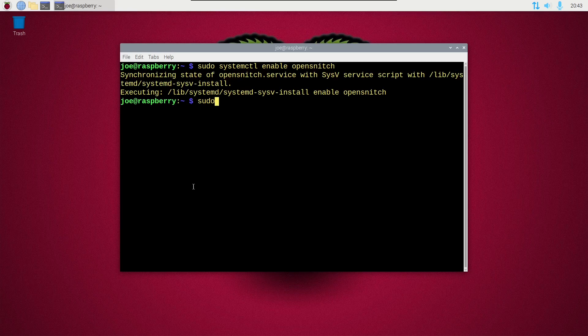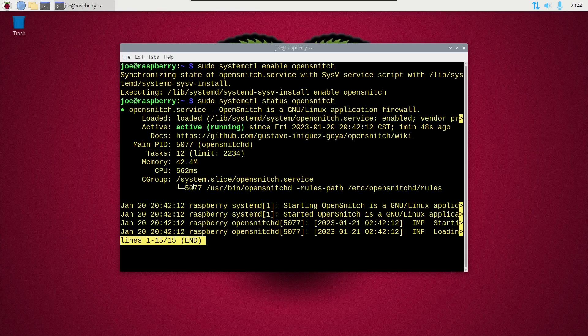And then type sudo systemctl status opensnitch, and it should say active running.